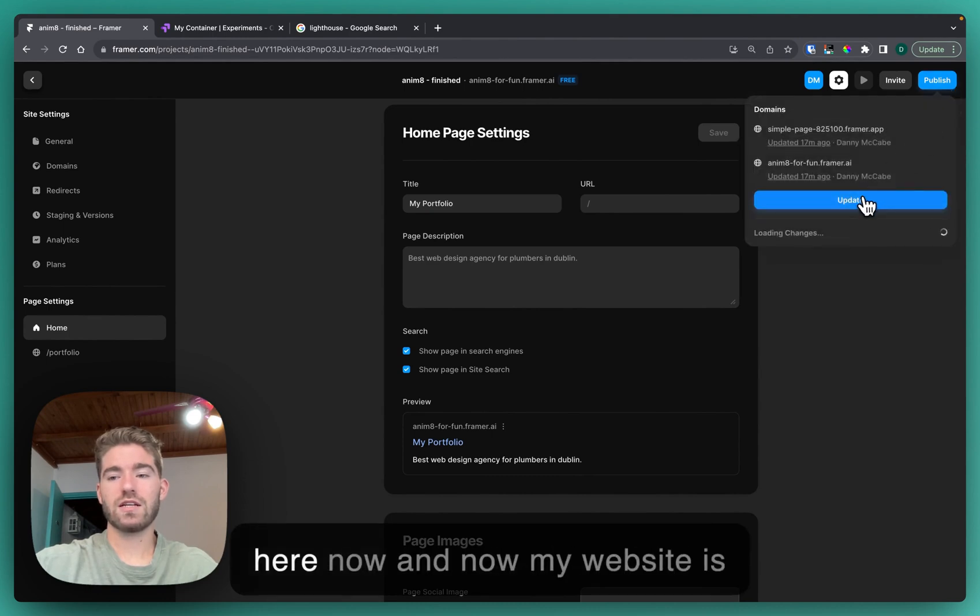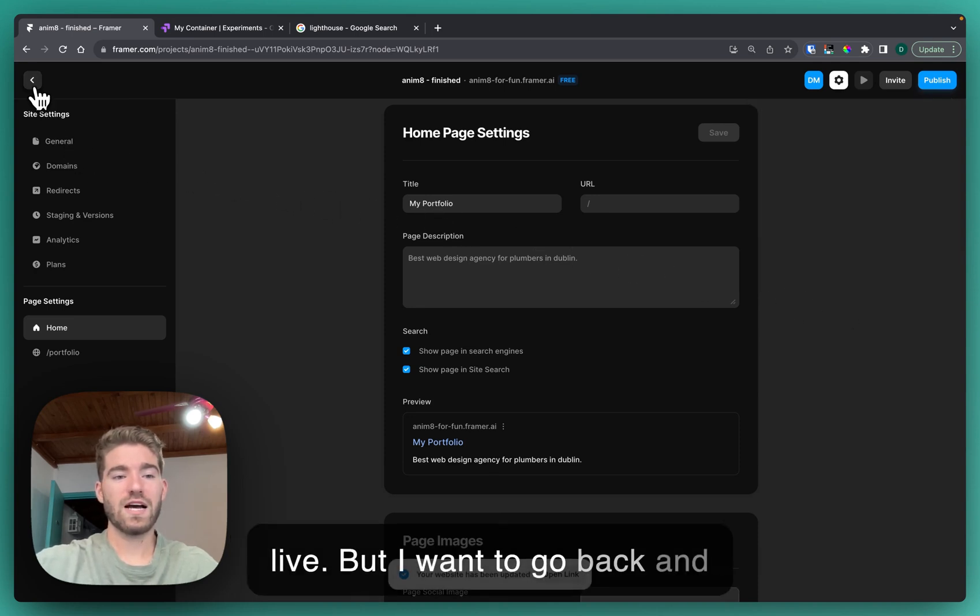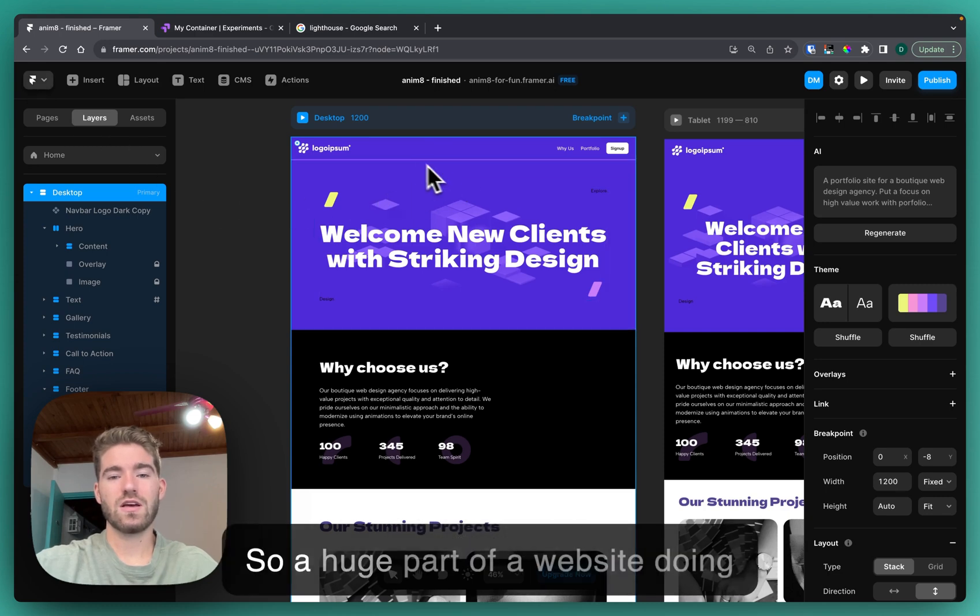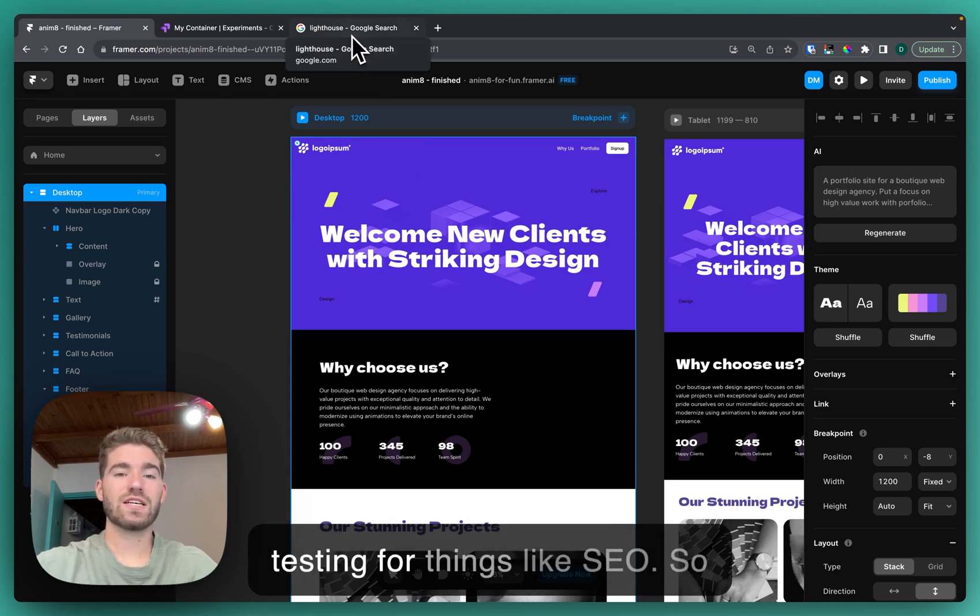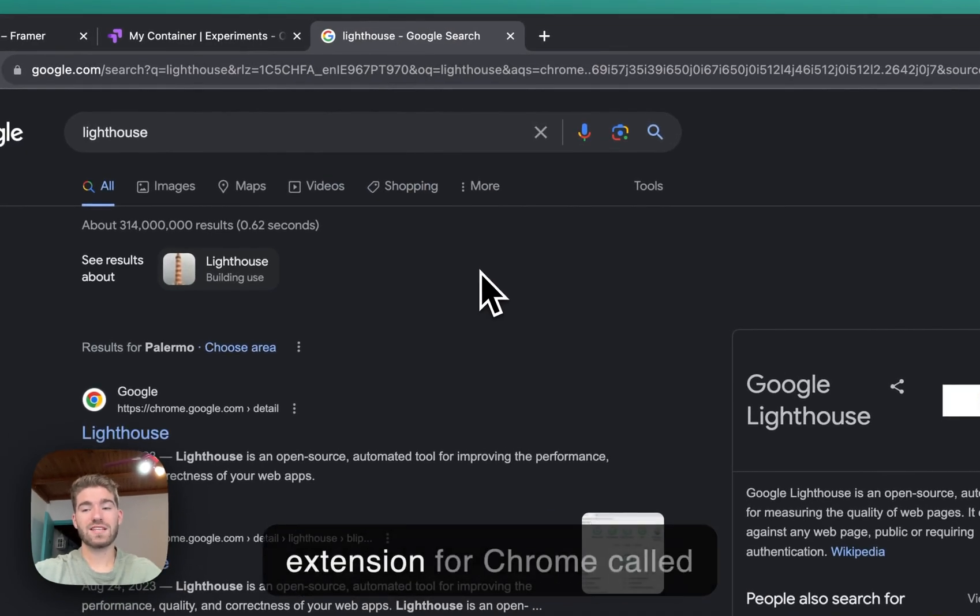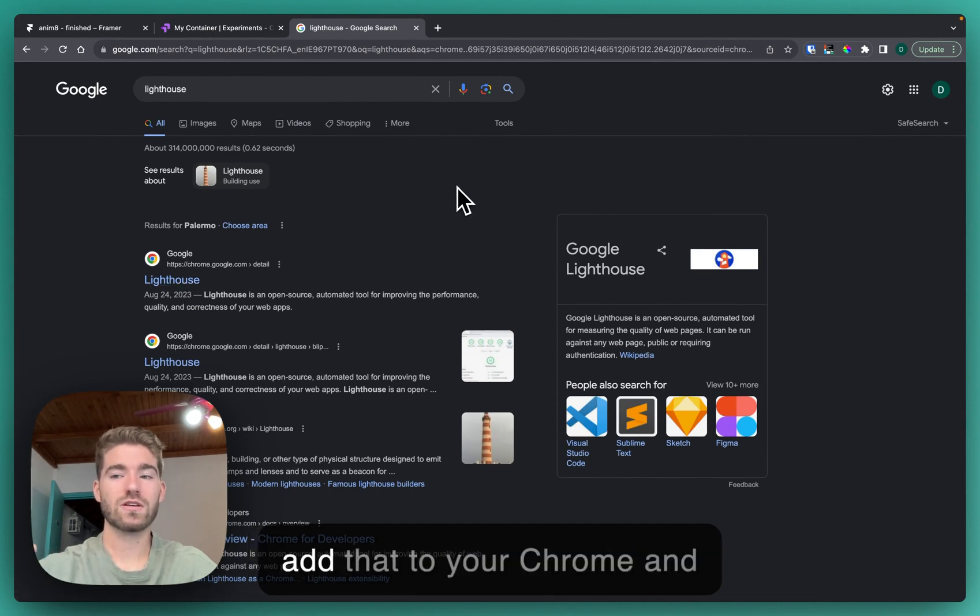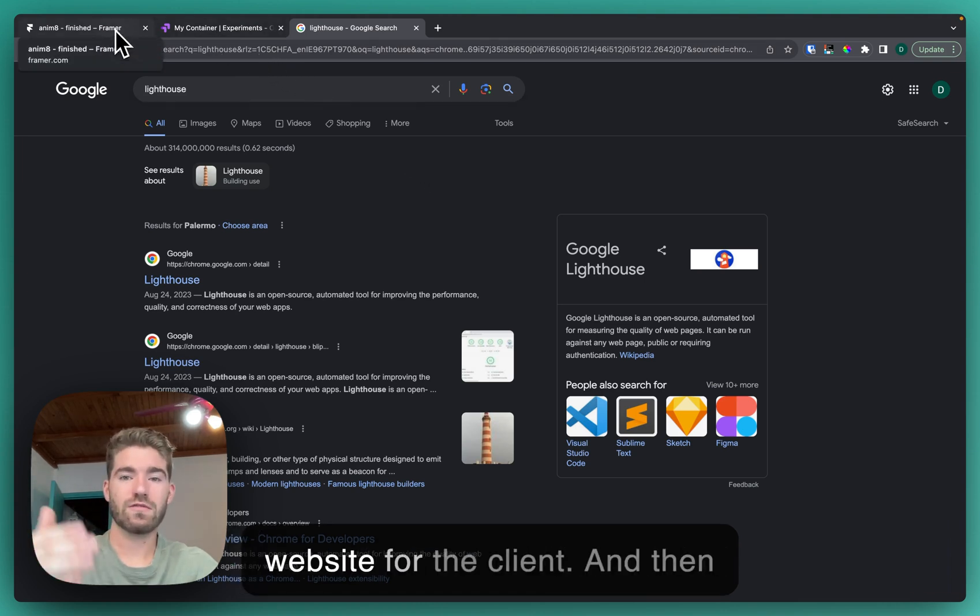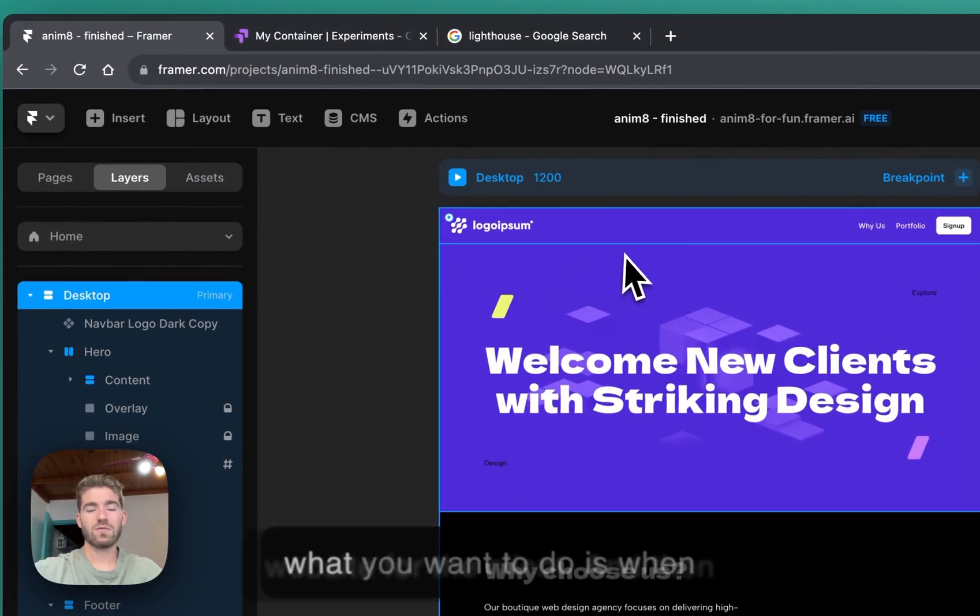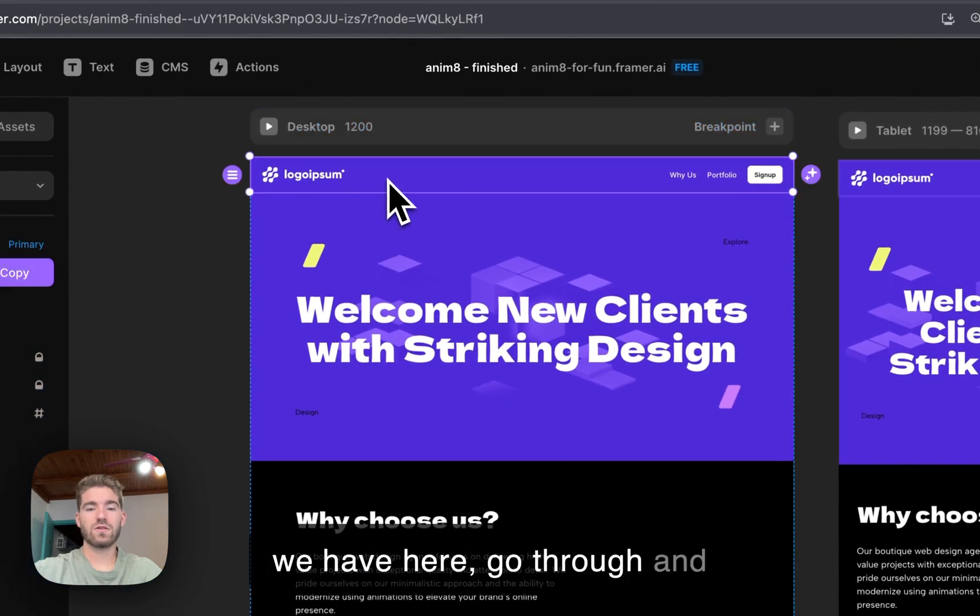What about all of this, what's the big deal? I can hit publish here now and now my website is live, but I want to go back and adjust some other little details. A huge part of a website doing well or being better than what the other people had previously is testing for things like SEO. There's a website, a web extension for Chrome called Lighthouse. I suggest that you add that to your Chrome and then run a report on their original website for the clients, and then what you want to do is when you've built their new website like we have here, go through.